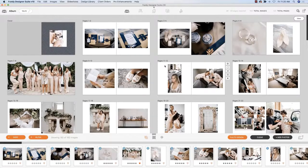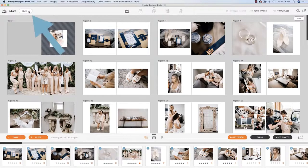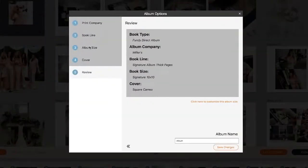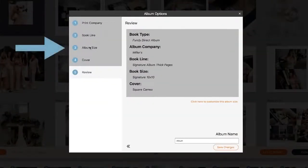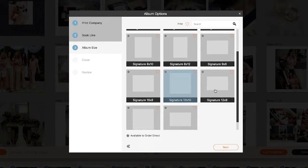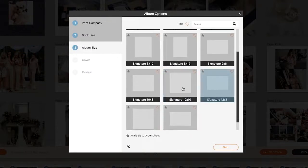So if you've already designed the album, you can click this little edit icon top left, go back up to the album size, and then just choose a different size.